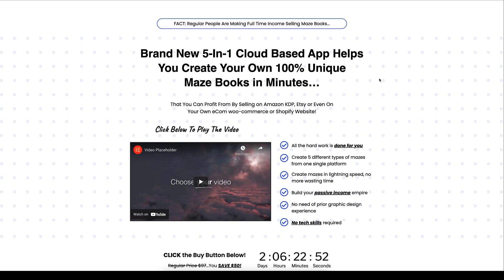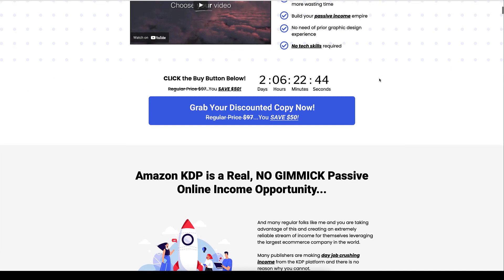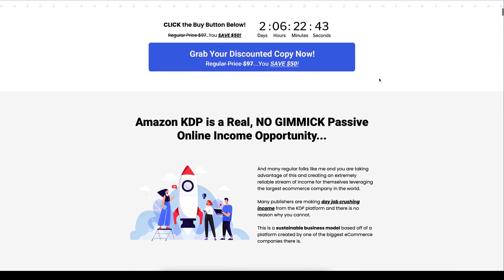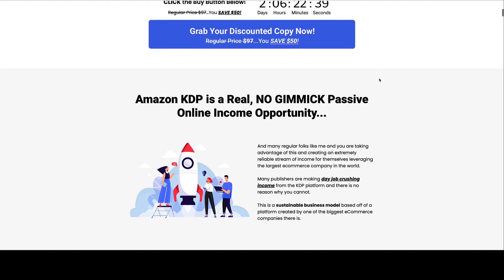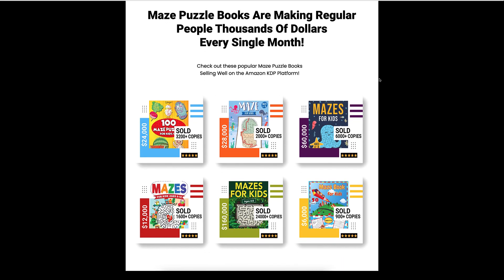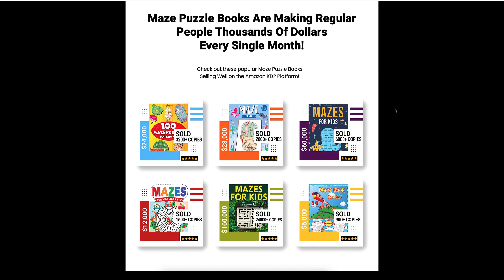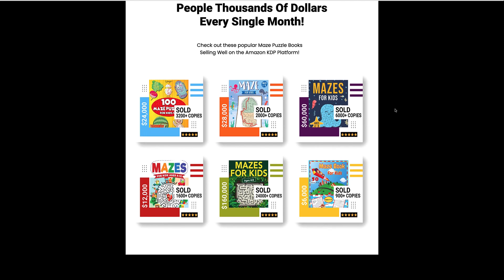And today I'm specifically going to be talking to you about maze books. Before I get started here, nobody wants to sit there and create mazes after mazes after mazes. But look at these results of some of the books that are being sold about mazes and people buying books specifically for kids to give their kids something to do.